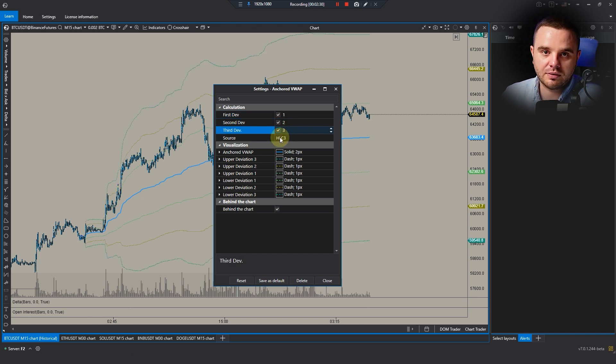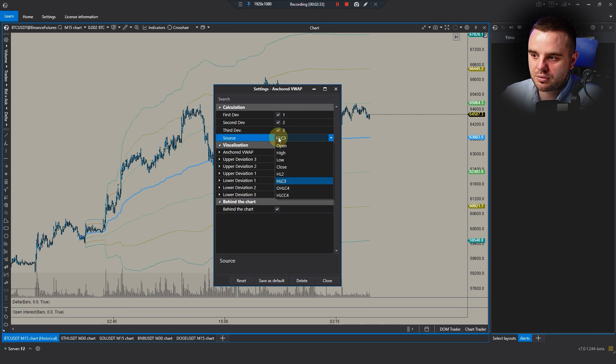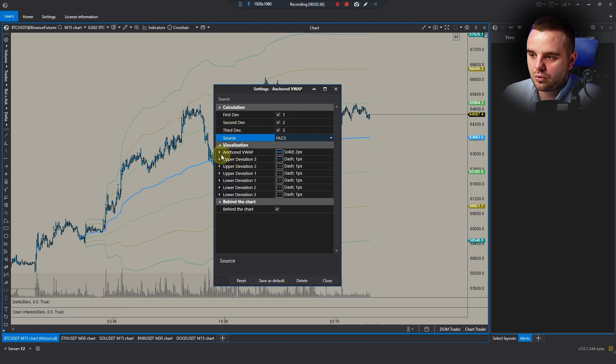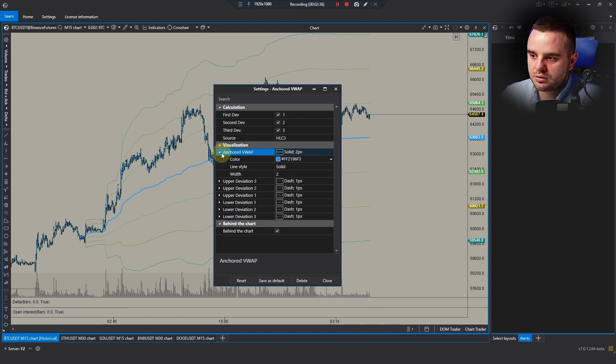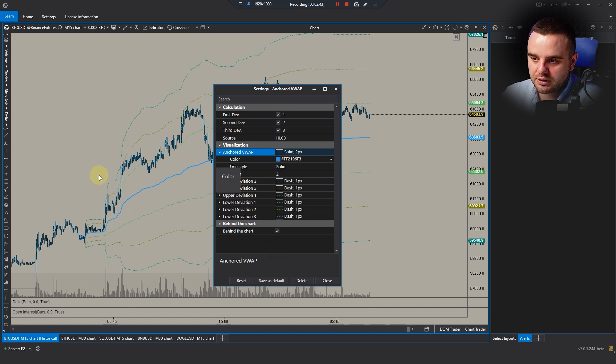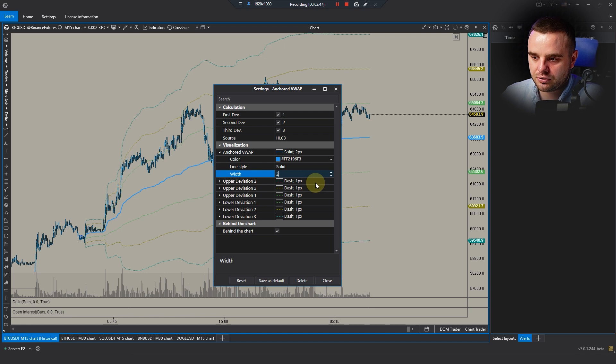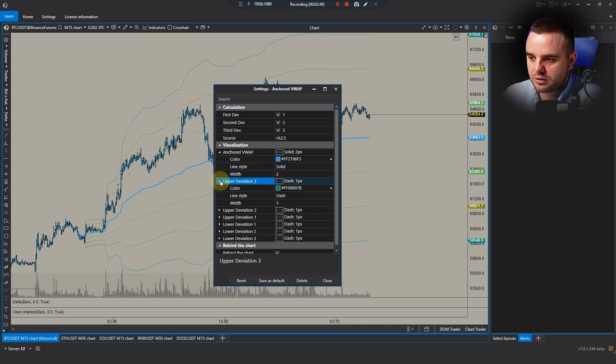About source, use the same source as I do. Also, about colors: I did different colors for each deviation. VWAP itself I did blue color and I made it bigger because I need to see it when I zoom out.